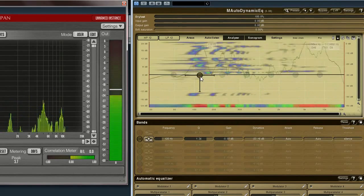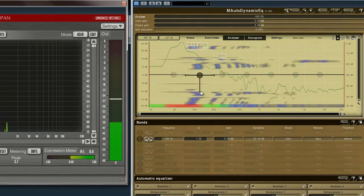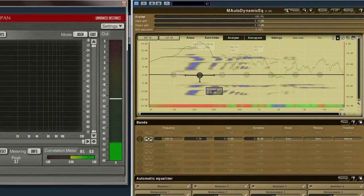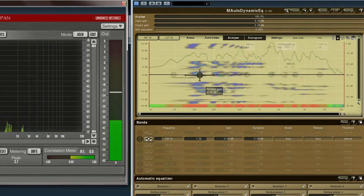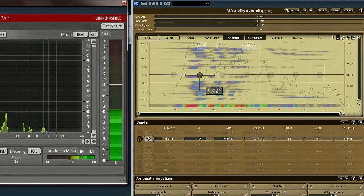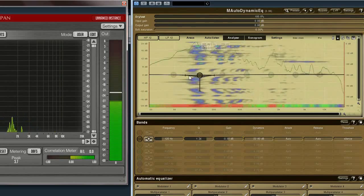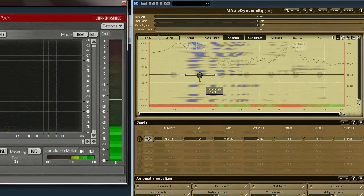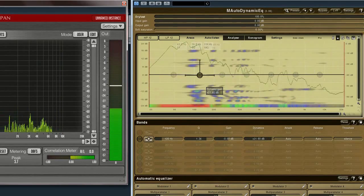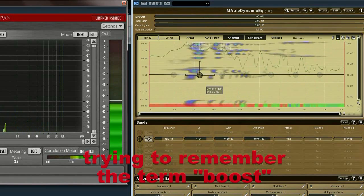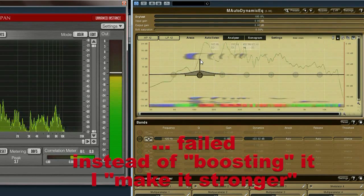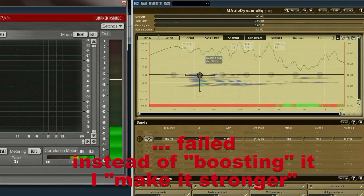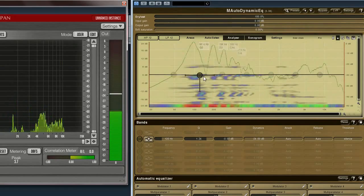With this bar you can adjust the amount of dynamic equalization. So if I go into the negative region, the signal will be dynamically attenuated. You can also see it here. And if I show it in the other direction, it will make the signal stronger. Now we would like to have attenuation. As you can see here.